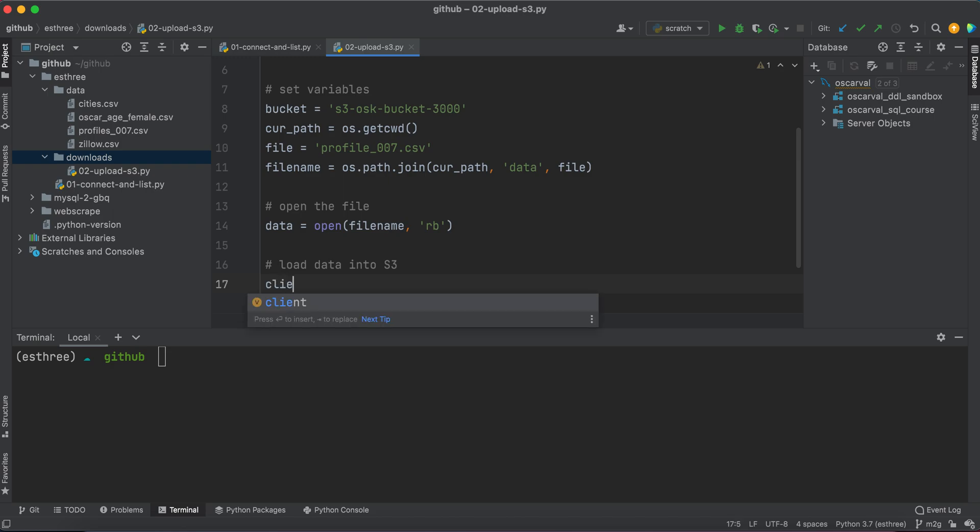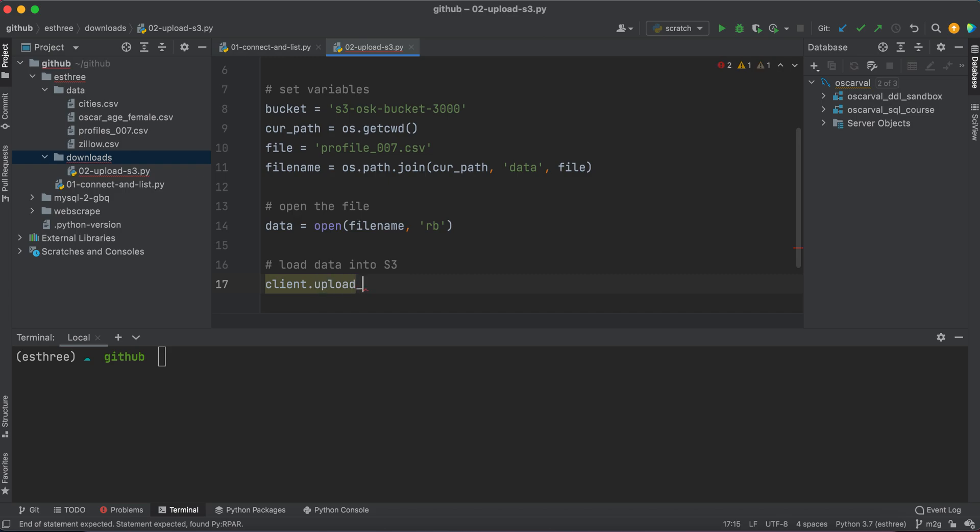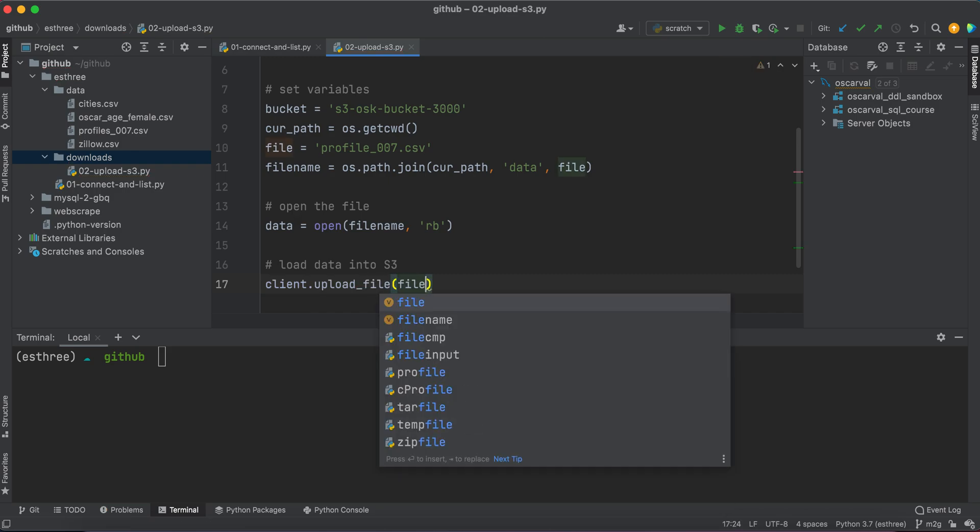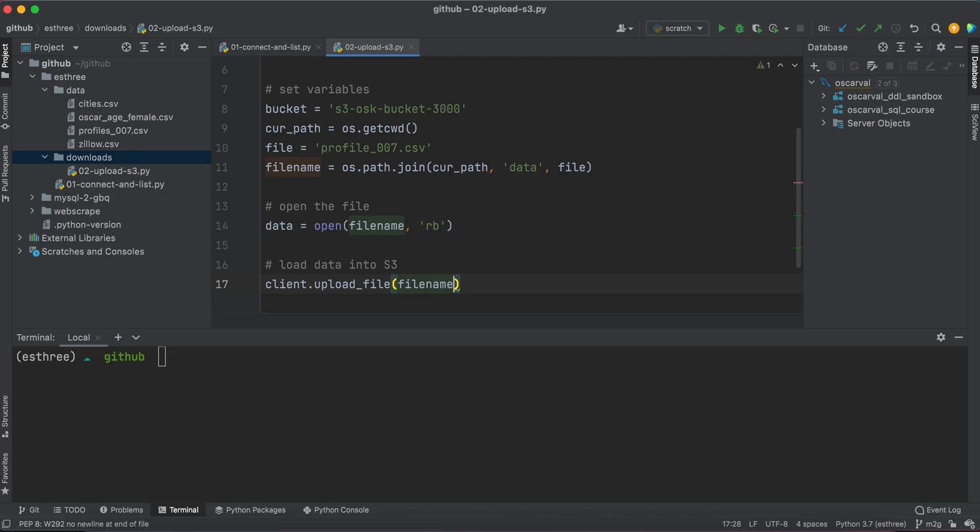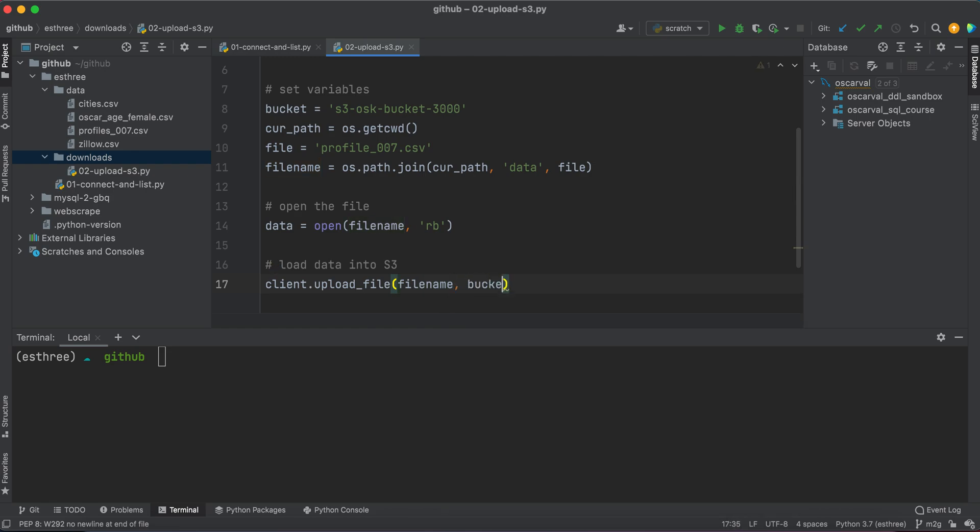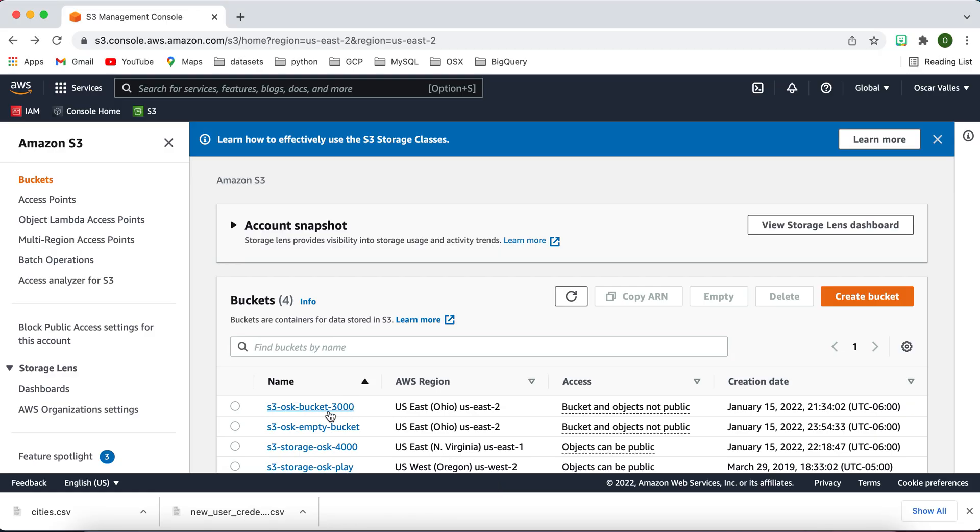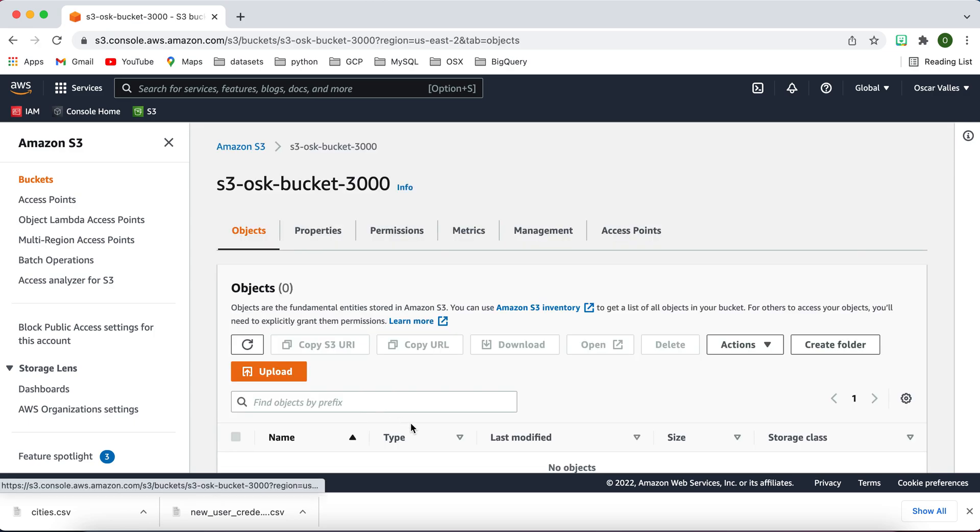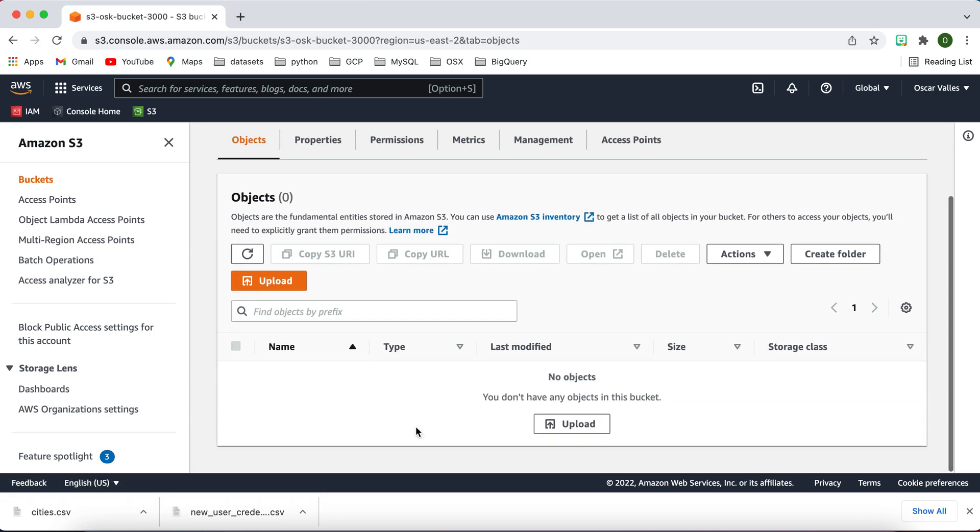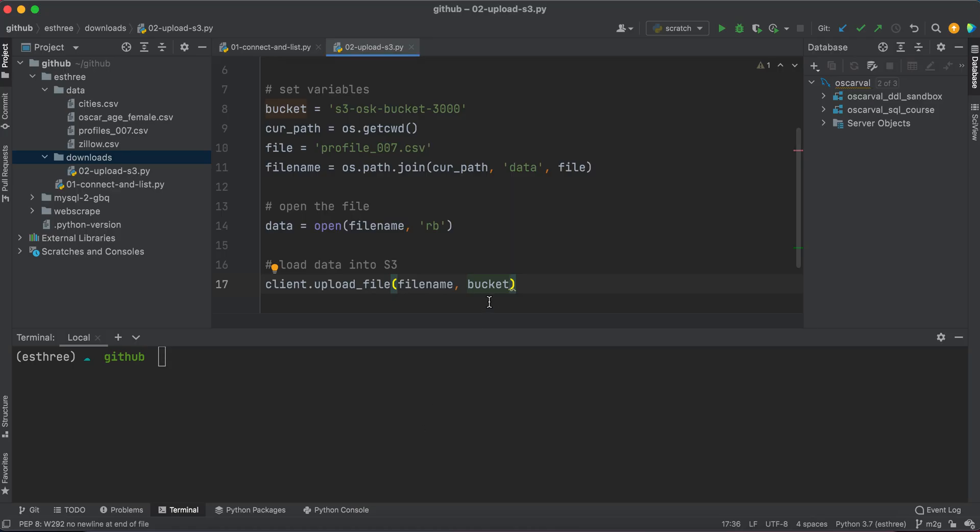In order to do that, we'll just type client.upload_file. And then we have to specify the file, the fully qualified path, which file we're uploading. That's why we're using filename. Then the bucket that we're going to target, which is this specific bucket, this empty bucket.